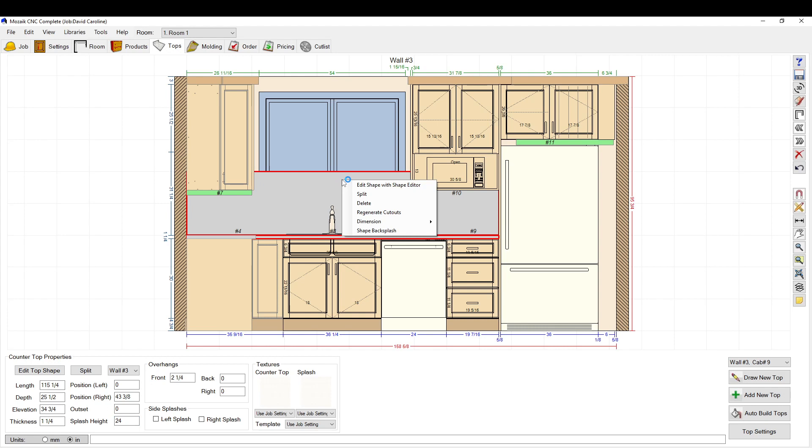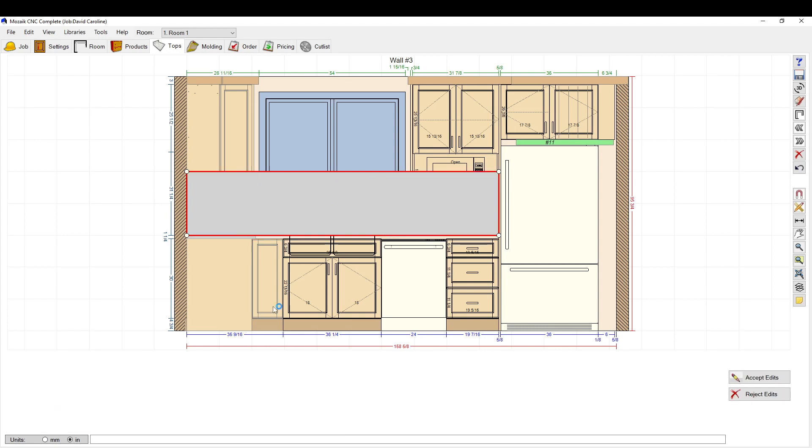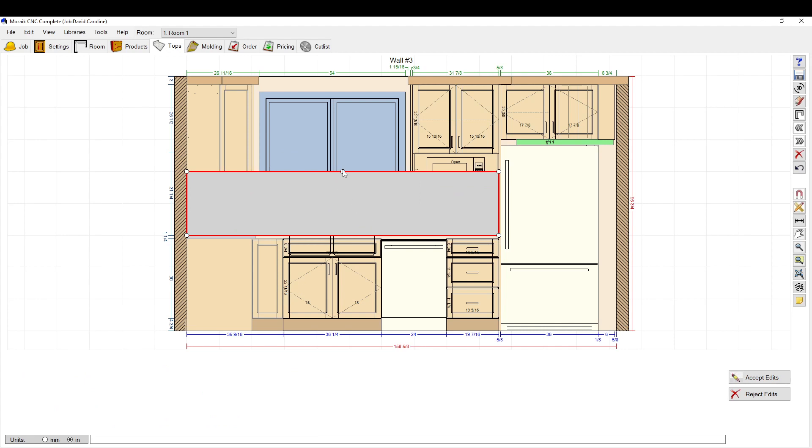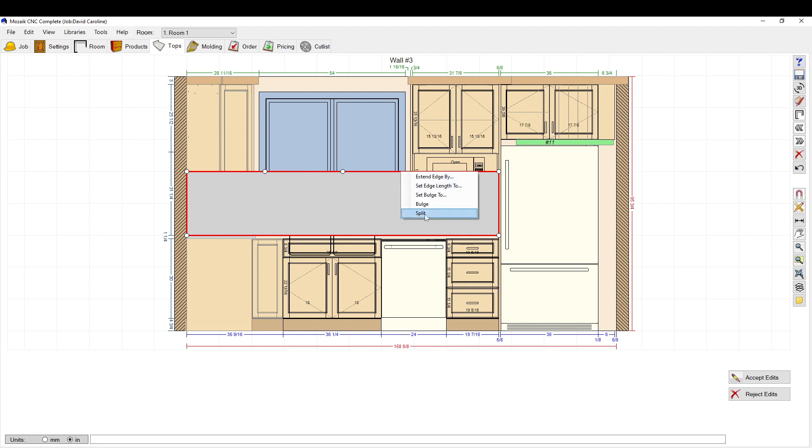The next thing you want to do is right-click on it and hit Shape Backsplash. Then you want to go to the line that you're working on here and you want to split it. I'll usually split it a few times: split, split.